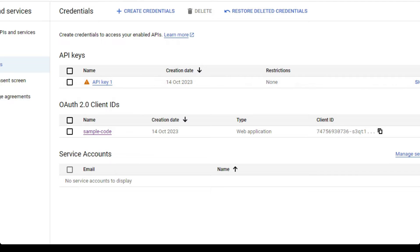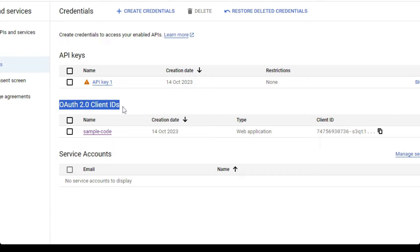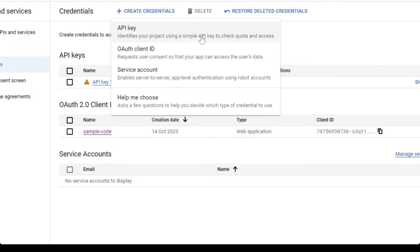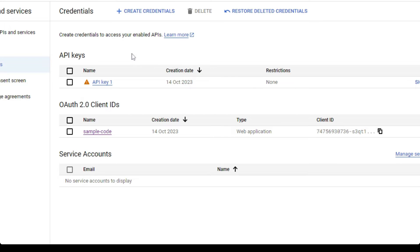I have already created a project where I've already generated the OAuth 2.0 client IDs while testing out my code. For you to do this the first time, you have to click on create credentials and then OAuth client ID.